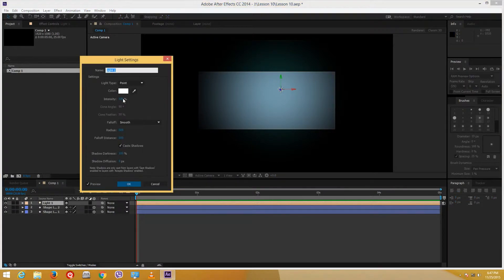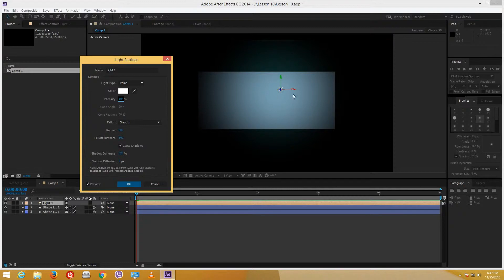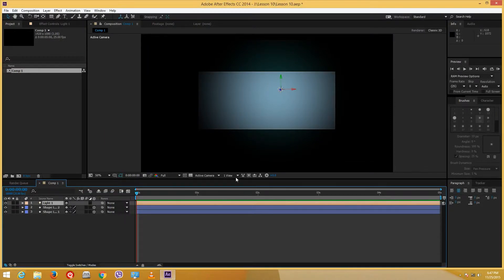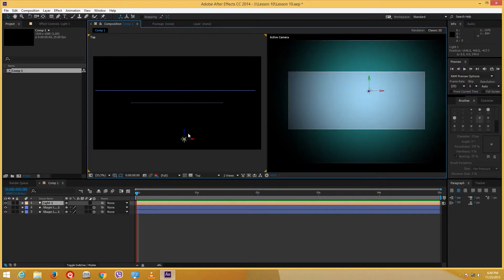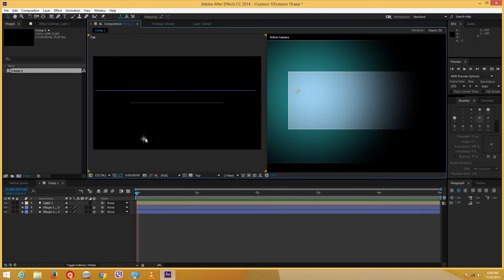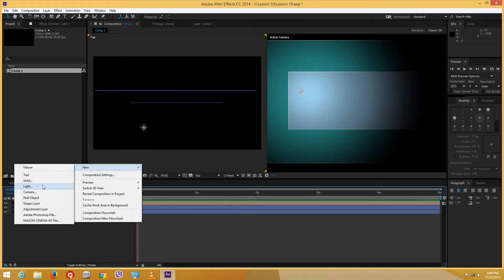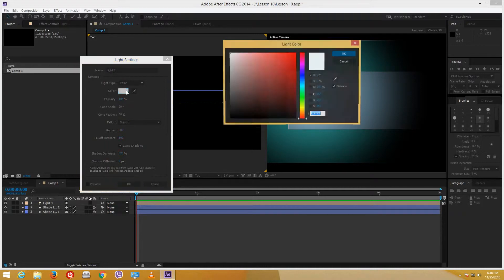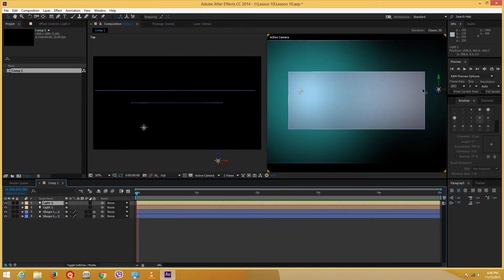I can double-click on the light to increase its intensity and radius, and increase the strength of the light. I'll switch to two views so I can reposition the light and see the update in the right panel. I can have more than one light, so I'll right-click, New, add another light with a reddish color, press OK — and now I have a second light source giving a cool effect.